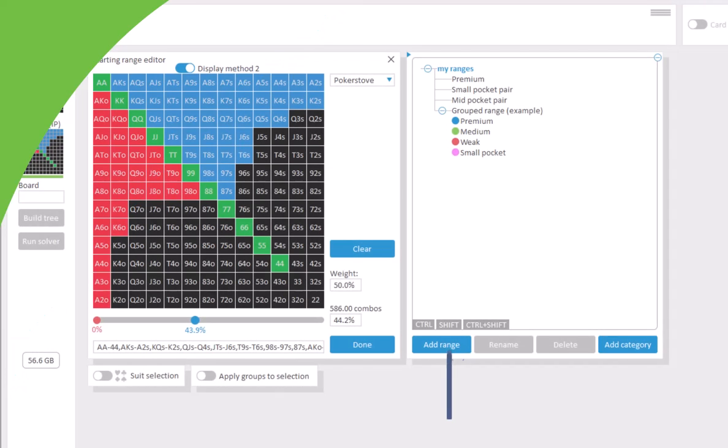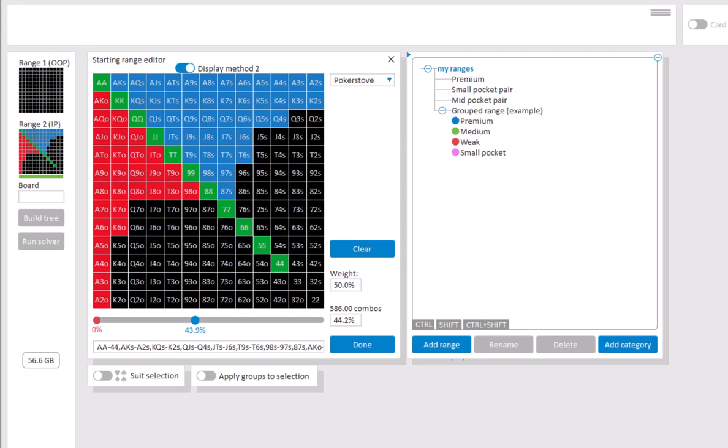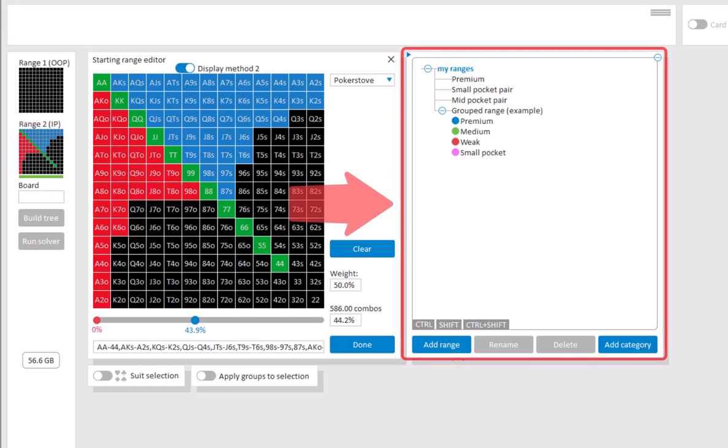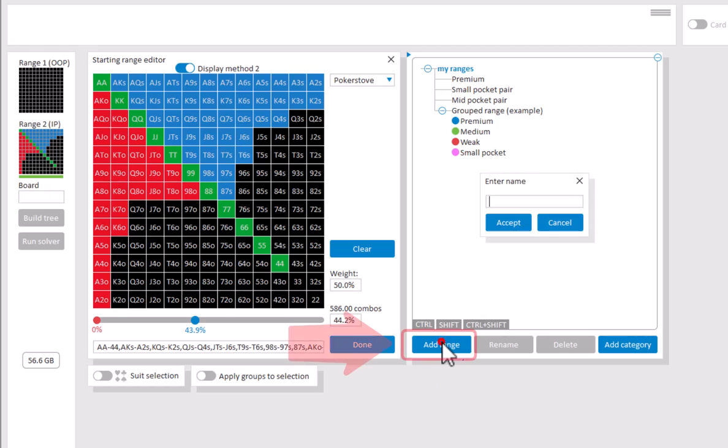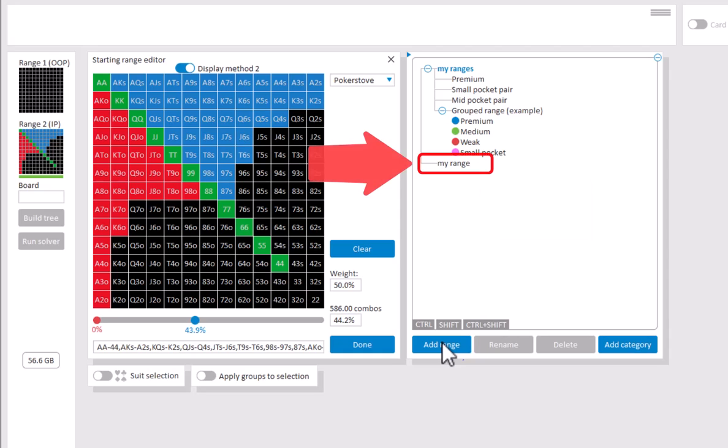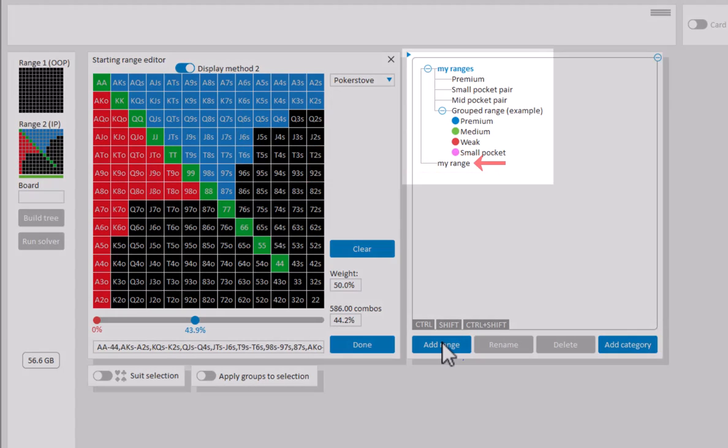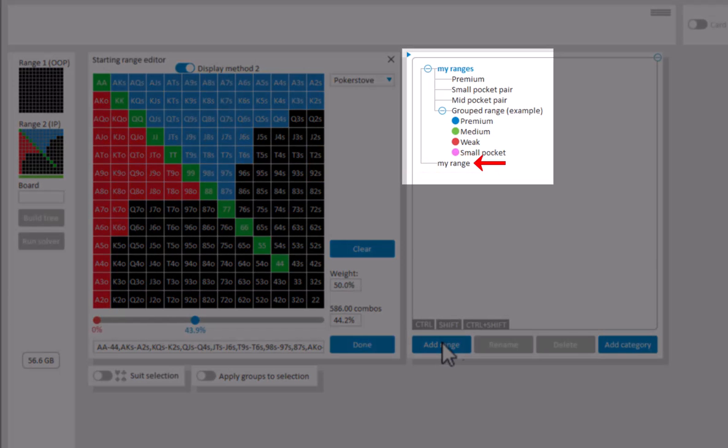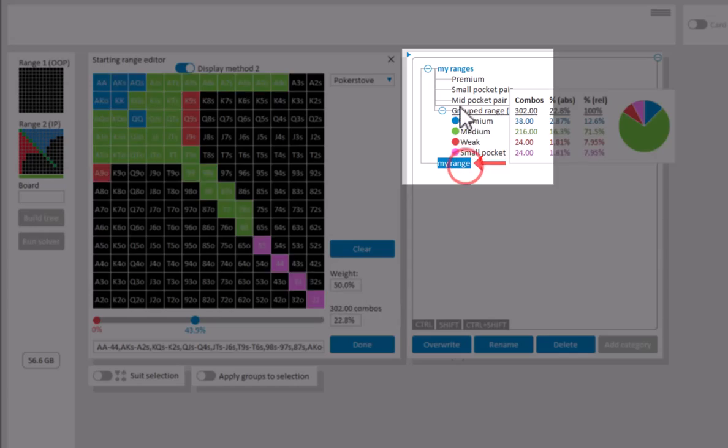If you have a range and you'd like to store it for later use, then you can do so in the predef menu. To store a range that you have in the matrix, simply click on add range. Enter the name for the range, accept, and your range is now added at the bottom of the list of ranges. If you want the range to be placed anywhere else in the list, then just drag and drop it.